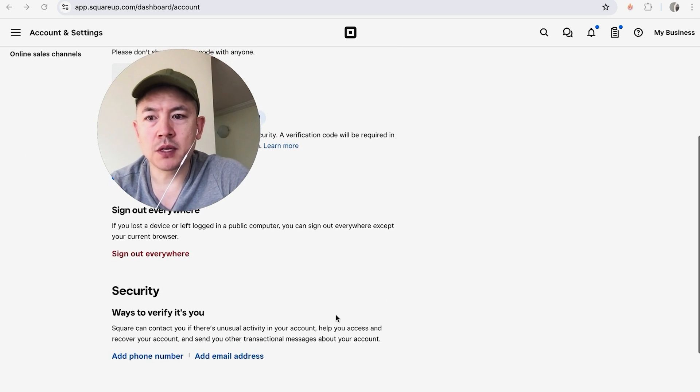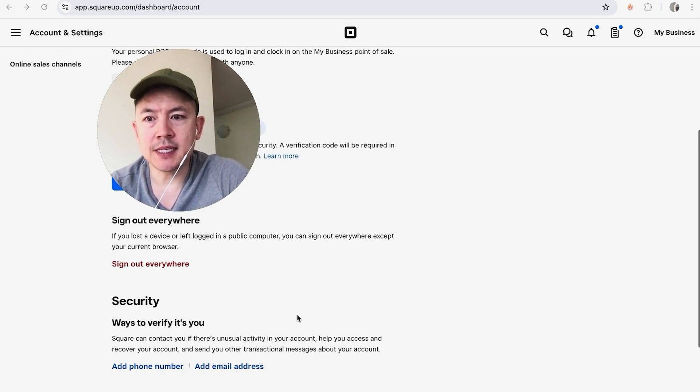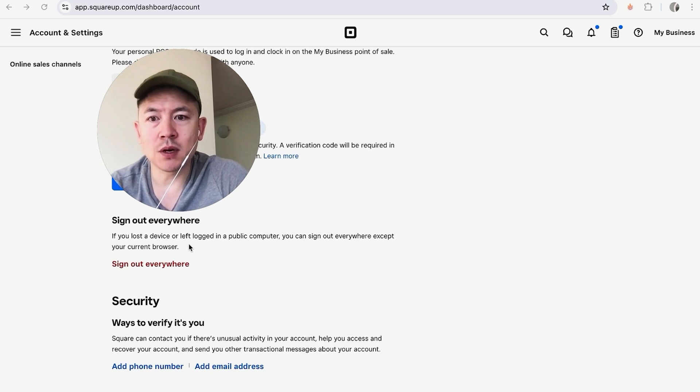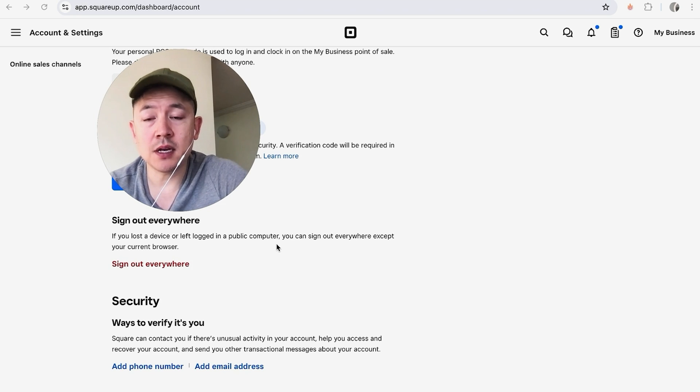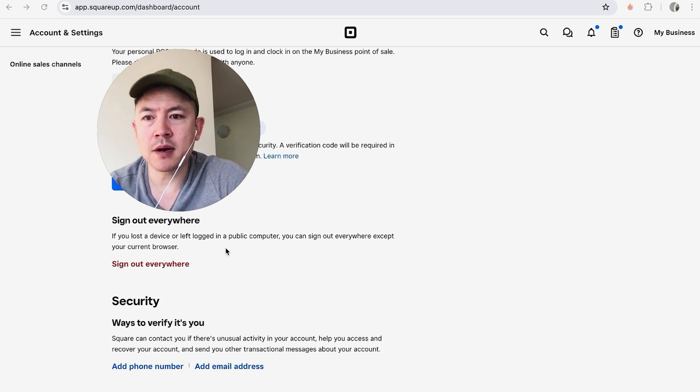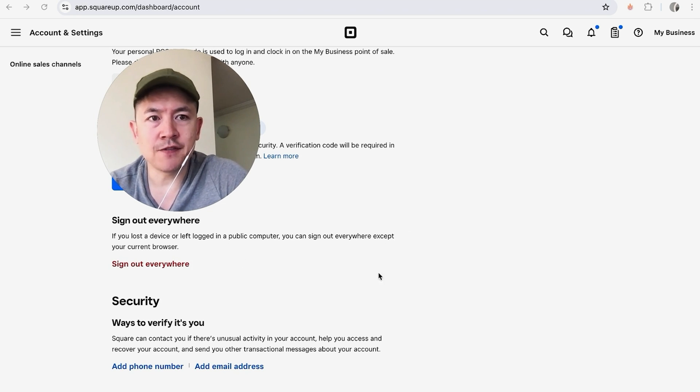Once you scroll to the bottom, you're going to see this section here called Sign Out Everywhere. And as you can see, if you lost a device or left it logged in on a public computer, you can sign out everywhere, but you will not be signed out of the current device you're on. So let me click here.